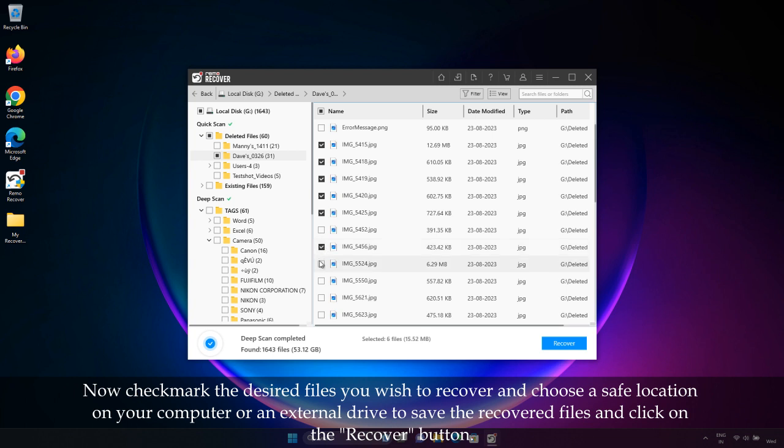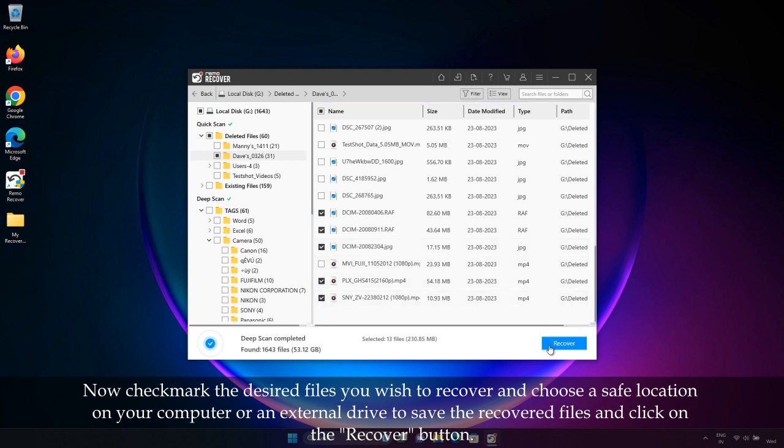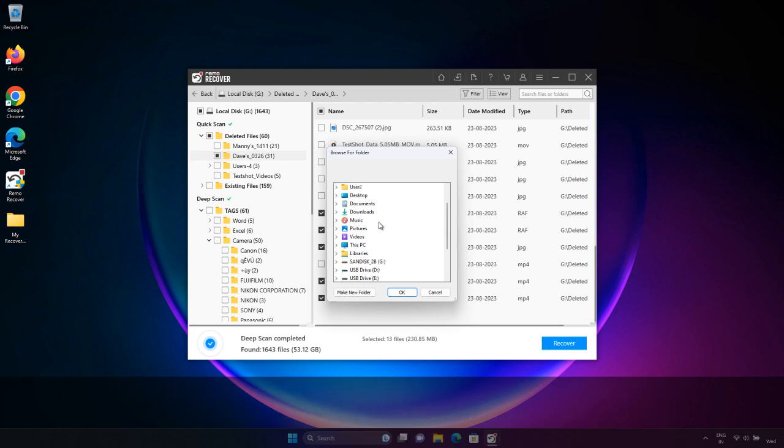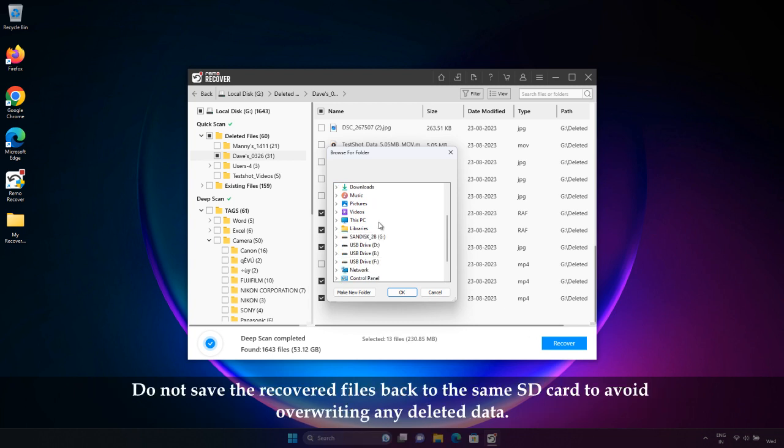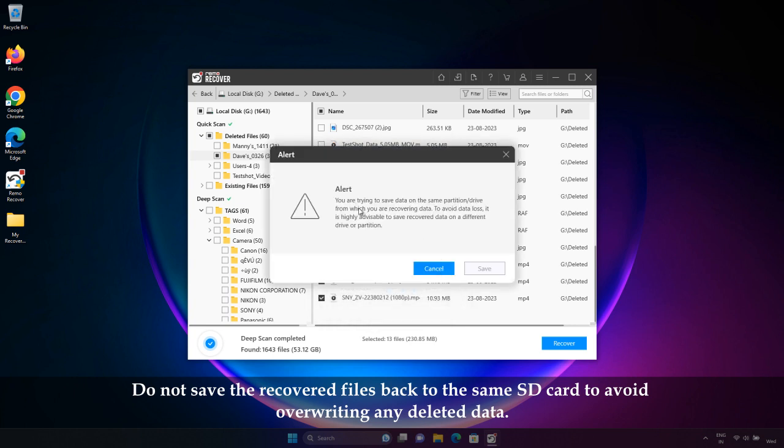Now checkmark the desired files you wish to recover and choose a safe location on your computer or an external drive to save the recovered files and click on the recover button. Do not save the recovered files back to the same SD card to avoid overwriting of any deleted data.